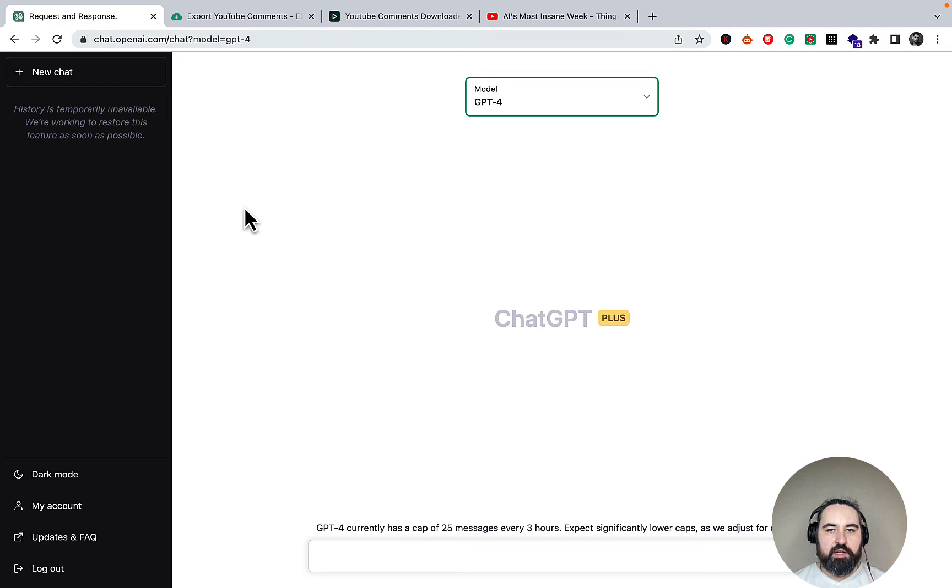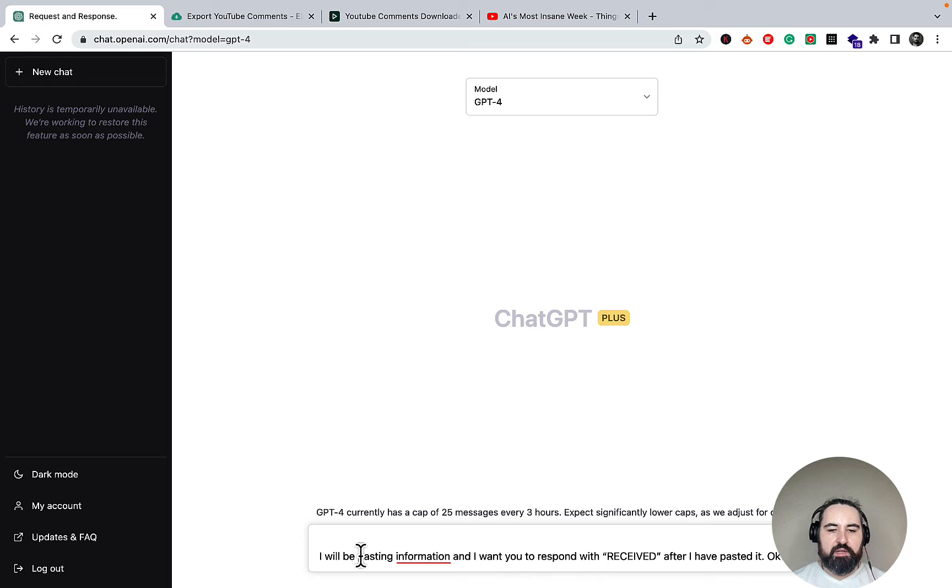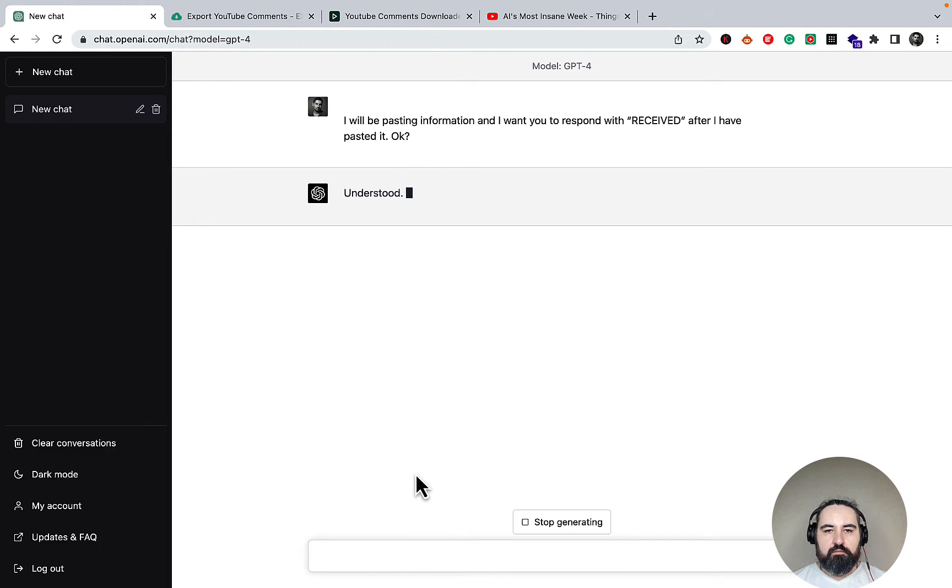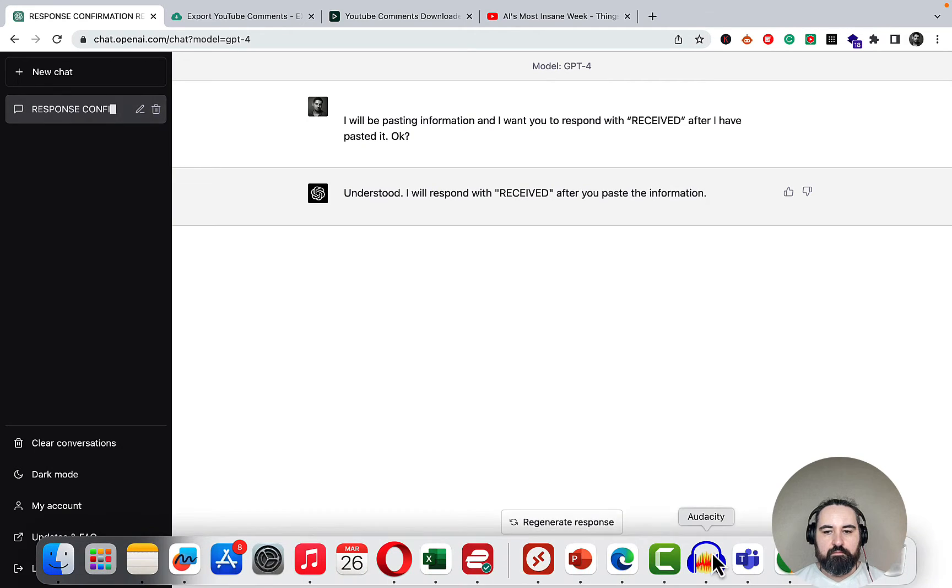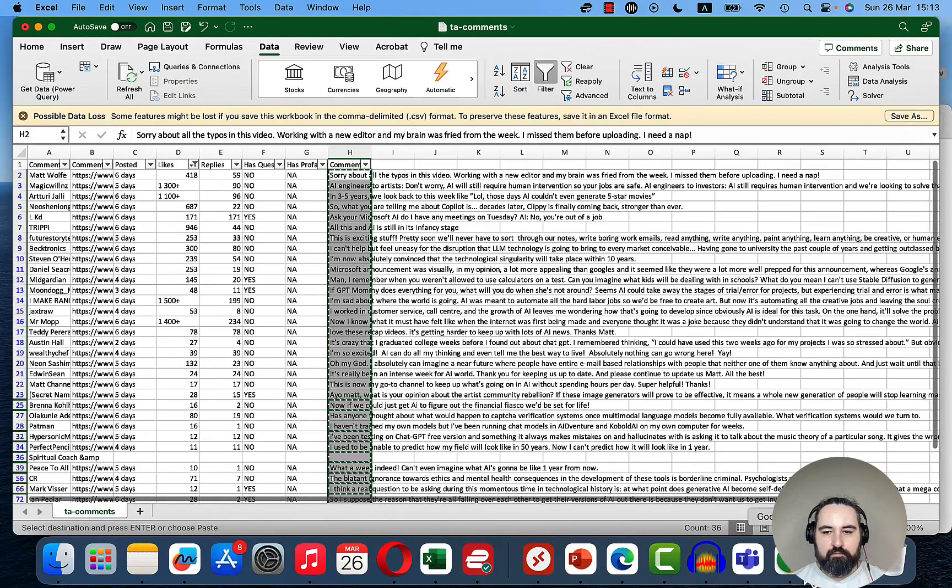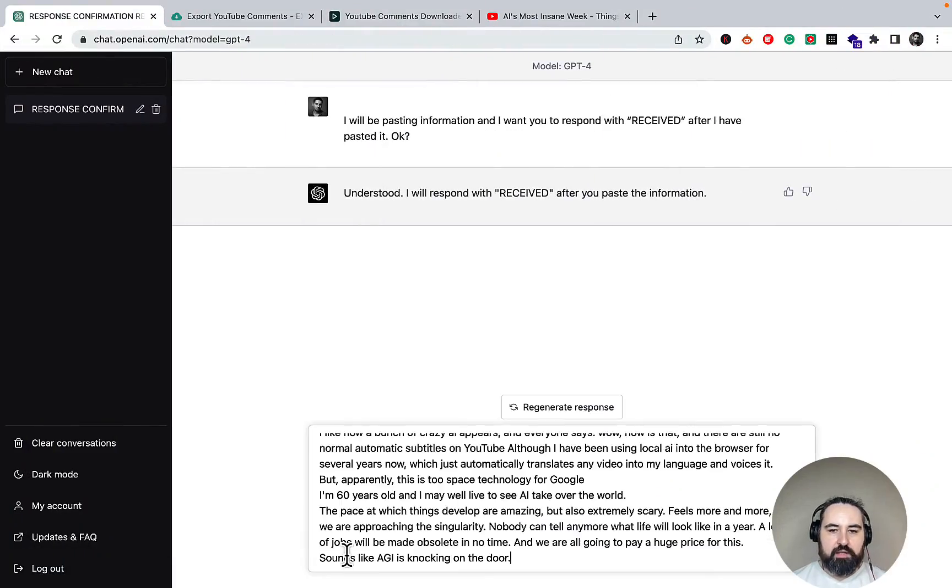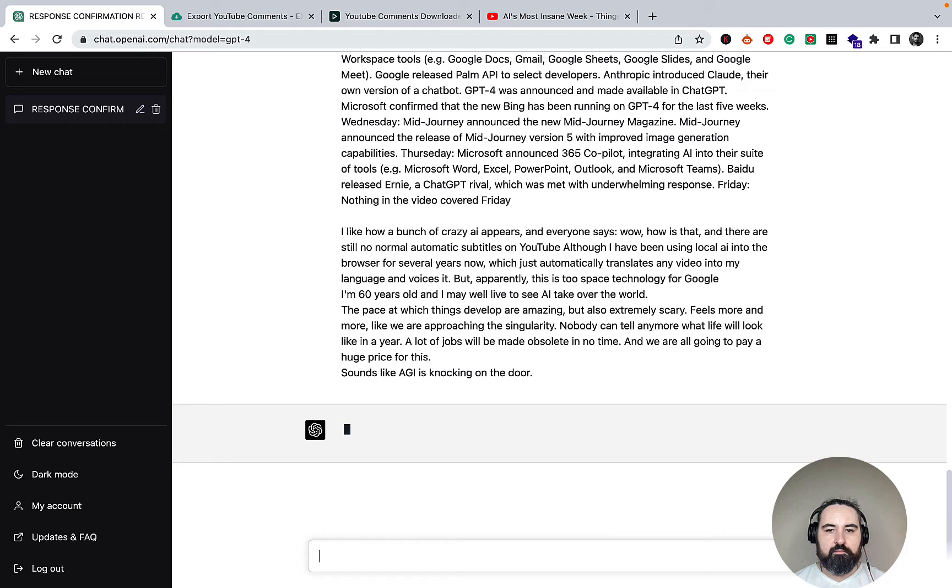Now we will need to go back to ChatGPT and prime it a little bit the same way I did in many of my other videos. So the priming prompt would be: I'll be pasting information and I want you to respond with received. Understood. Now we'll be pasting our comments. Received.